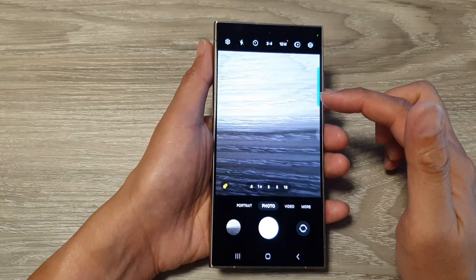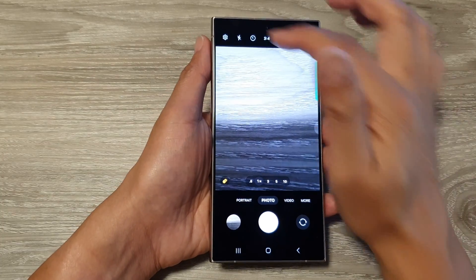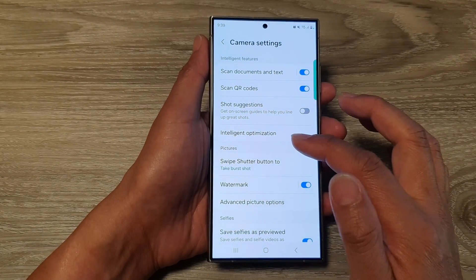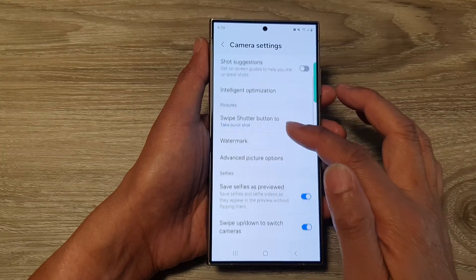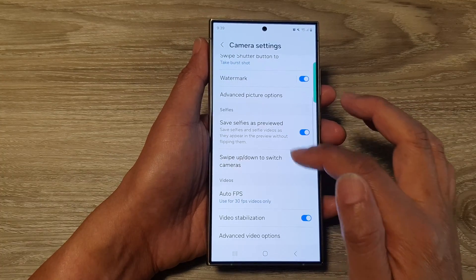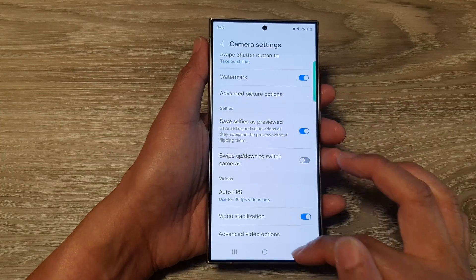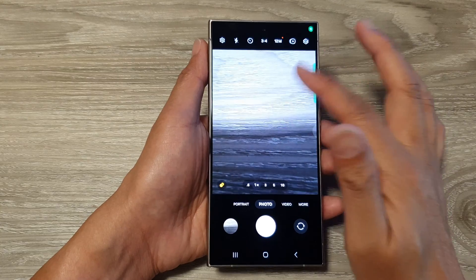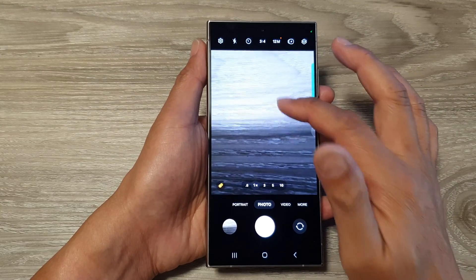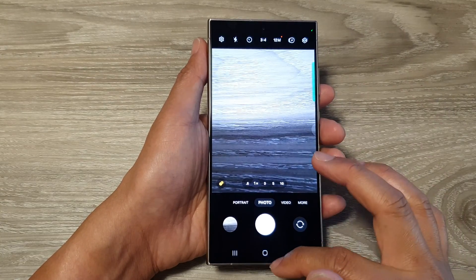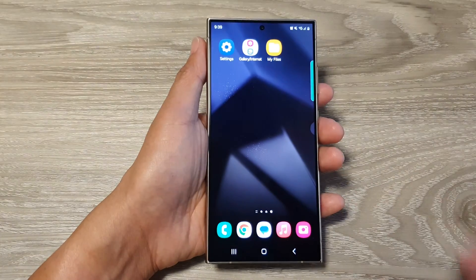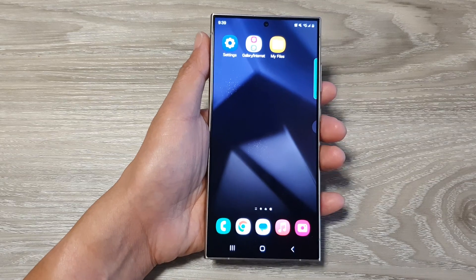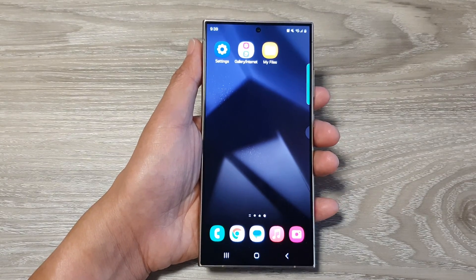Sometimes these features may not be so convenient, so you might want to go in here and switch it off. You can see when it's switched off, if I swipe up or down it will not switch the camera. That's it — thank you for watching this video, please like and subscribe to my channel for more videos.